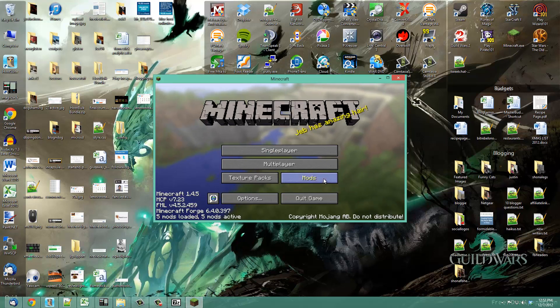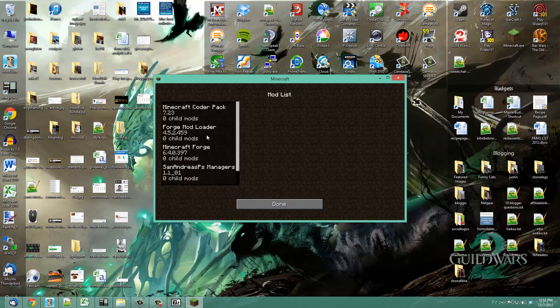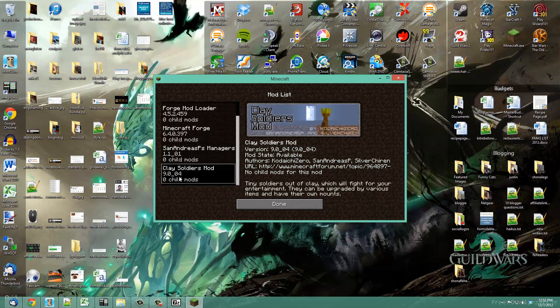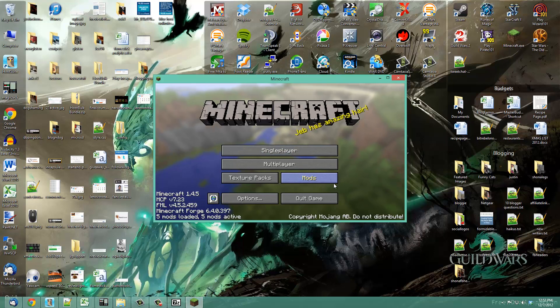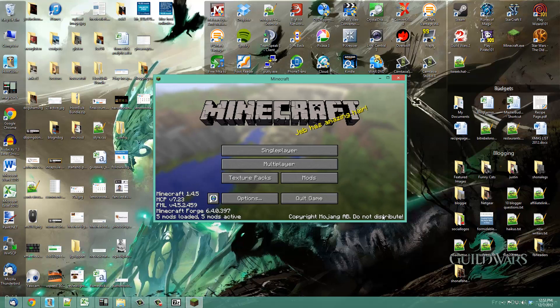To confirm that your mod is installed, just click on the mods and then you can see the clay soldiers mod is installed. Now when I play Minecraft in creative or survivor mode, I'll have all the functionality of that mod. This is how you install Minecraft Forge and mods for Minecraft Forge into your Minecraft.